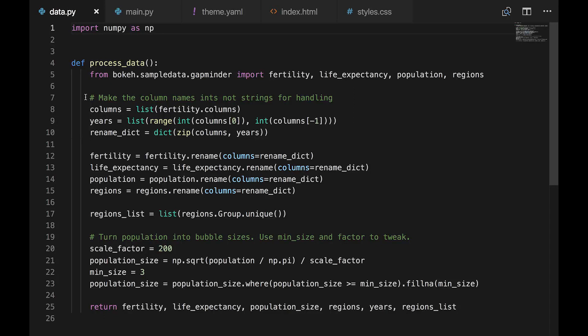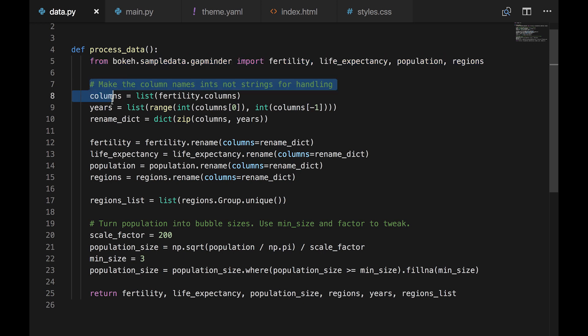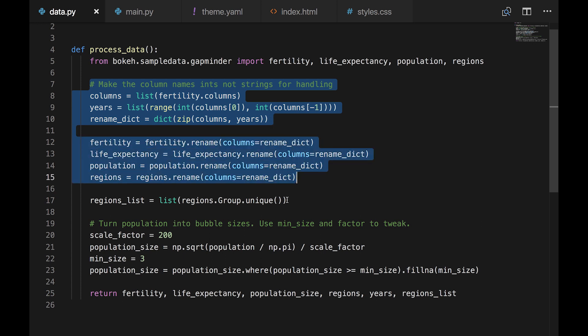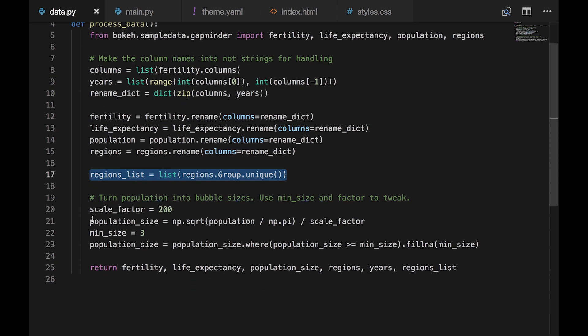The first thing we need to do is preprocess the data to get it into the form required for processing. Let's take a look inside data.py. We load the four data files and get pandas CSV objects. The only real problem is that the years in the header are imported as strings, and we need to convert them to integers. So we're creating a dictionary to remap the string years to integer years, and we do that on all four files.